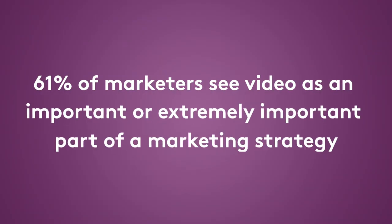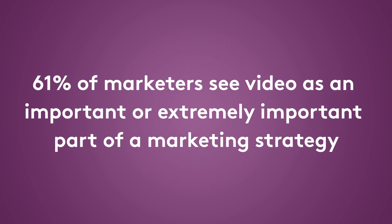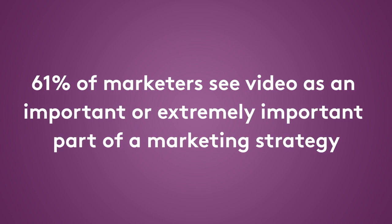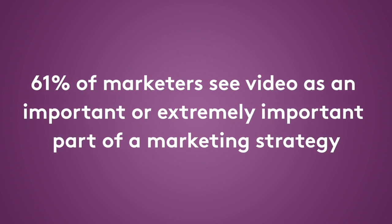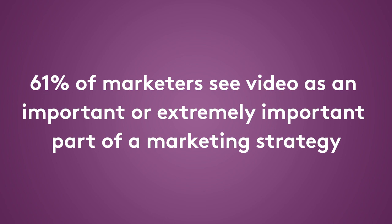If you're not already using video in your social media strategy, you're in the minority. 61% of marketers see video as an important or extremely important part of an effective marketing strategy and it's easy to see why.